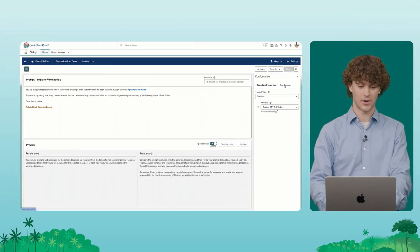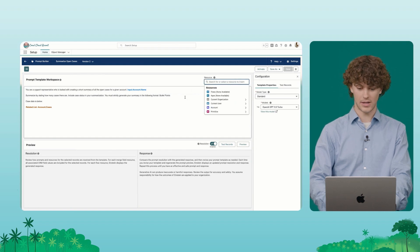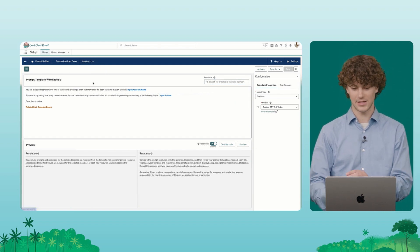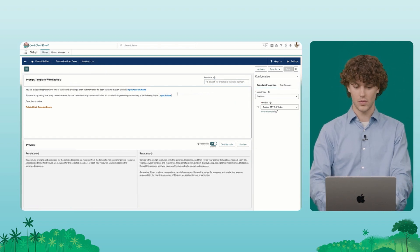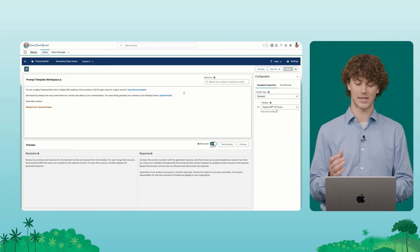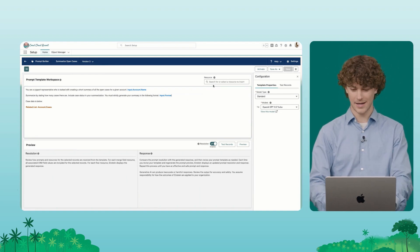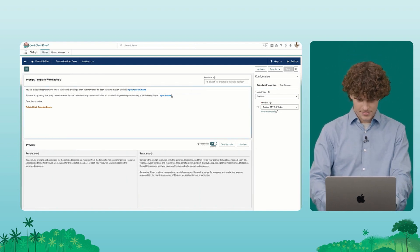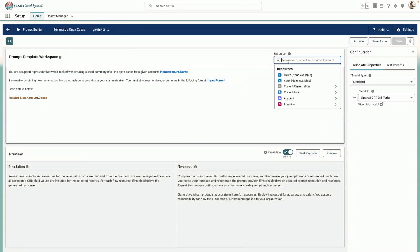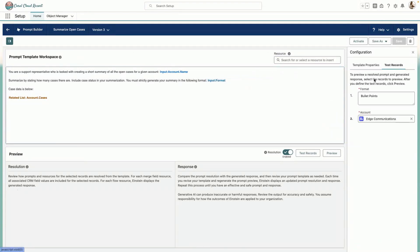Now, however, with the ability to provide free text into a prompt as a merge field, we can do this in real time at runtime. So you'll see here, we've specified the format as a merge field, which we've inserted via this menu in the resource picker. And then we're actually able to specify what we want that format's value to be in Prompt Builder right here.